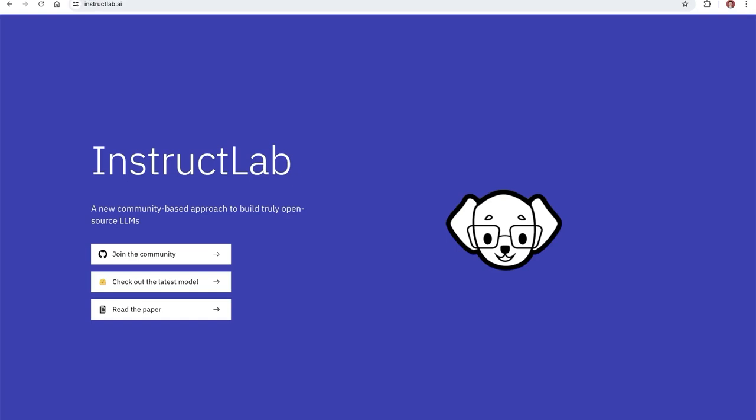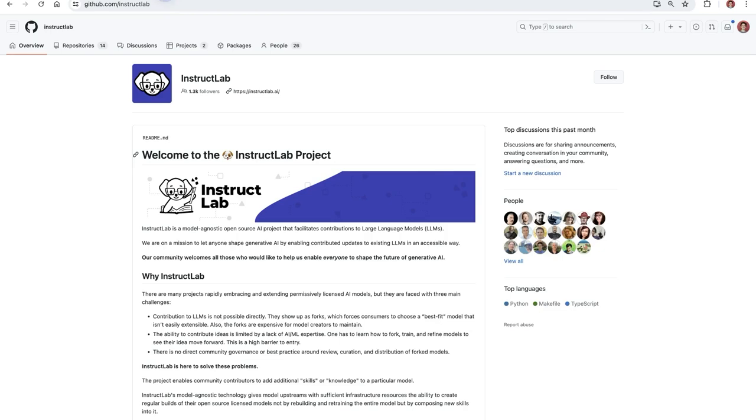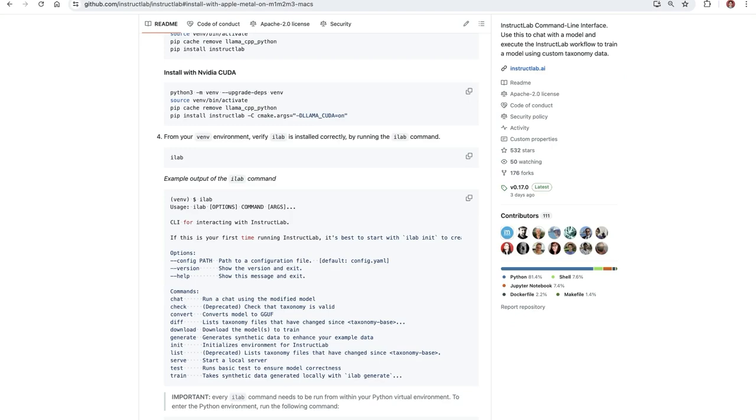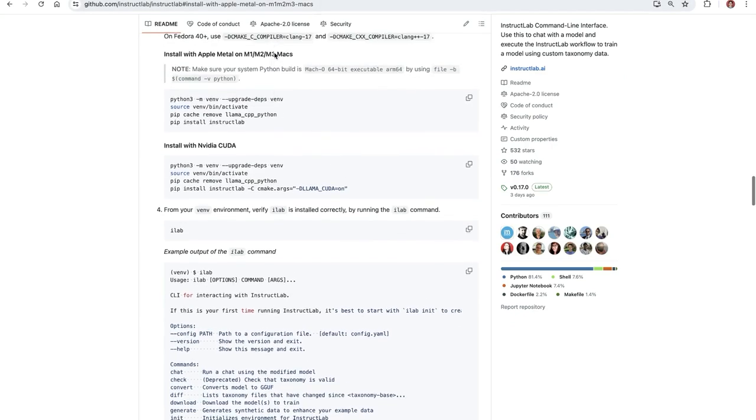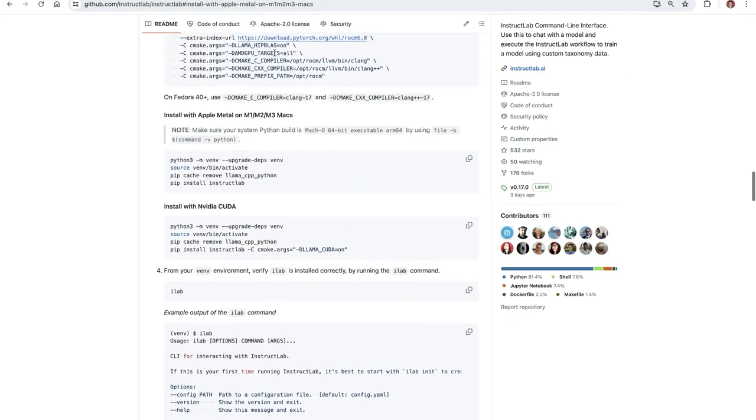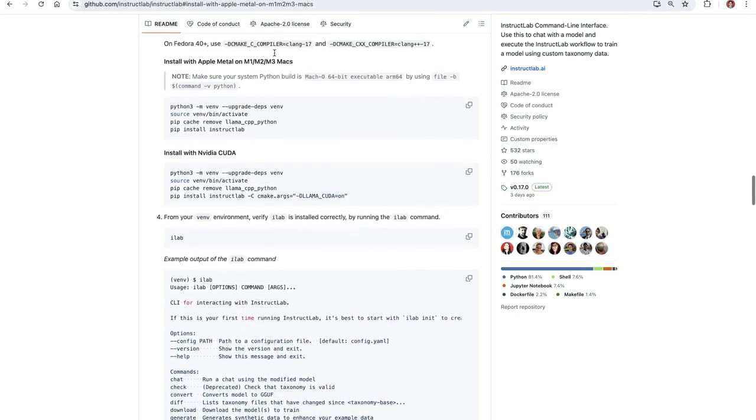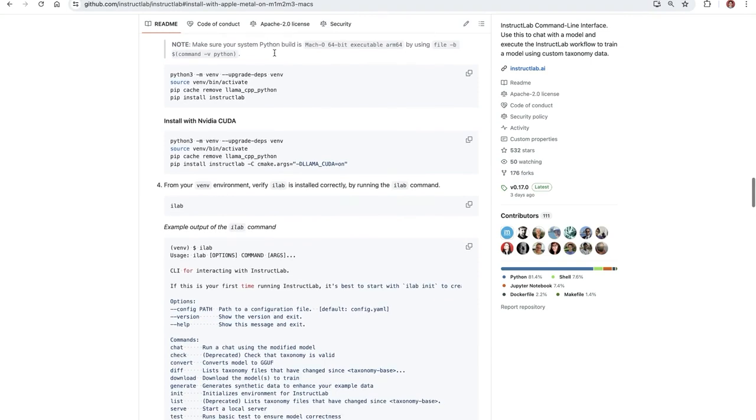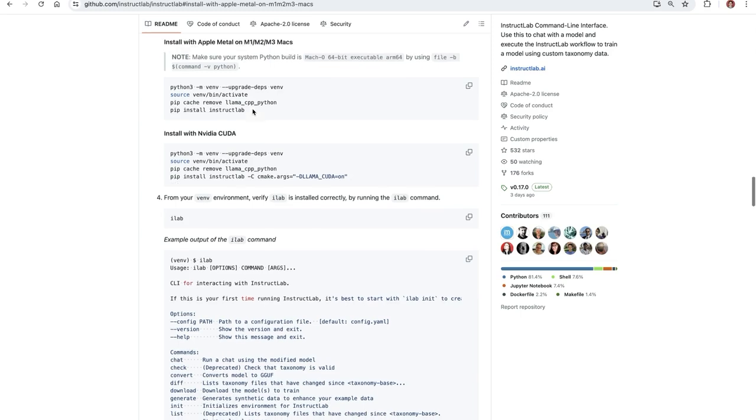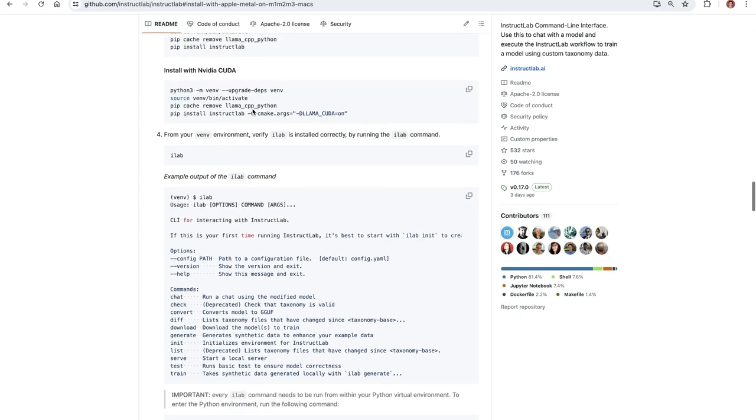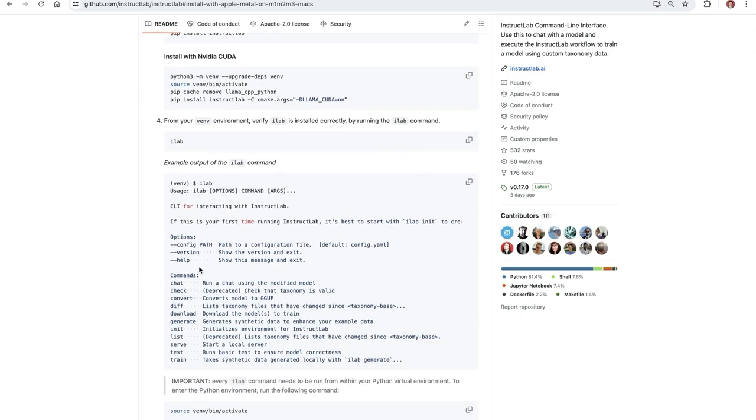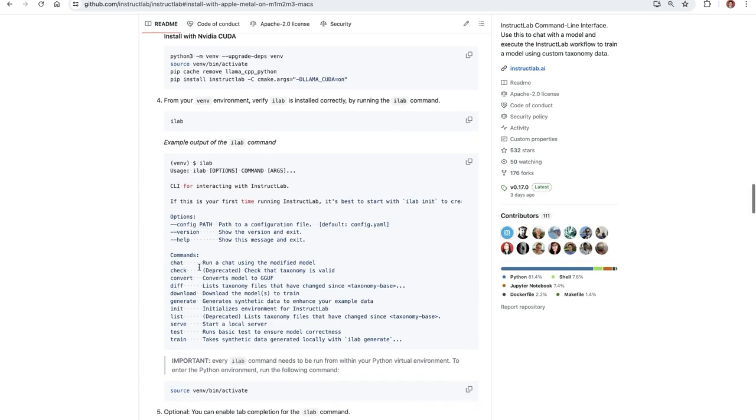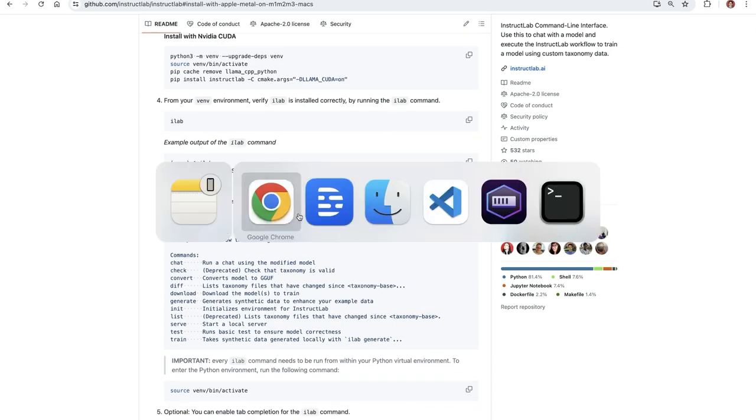At InstructLab.ai, you can learn more about the training techniques that we'll use today to tune a model, or you can go to the GitHub organization in order to learn more and go to the InstructLab project to install it on your specific device. For me, it was a pip install InstructLab. This is as easy as it is to install InstructLab on your machine and get started working and fine tuning a model.